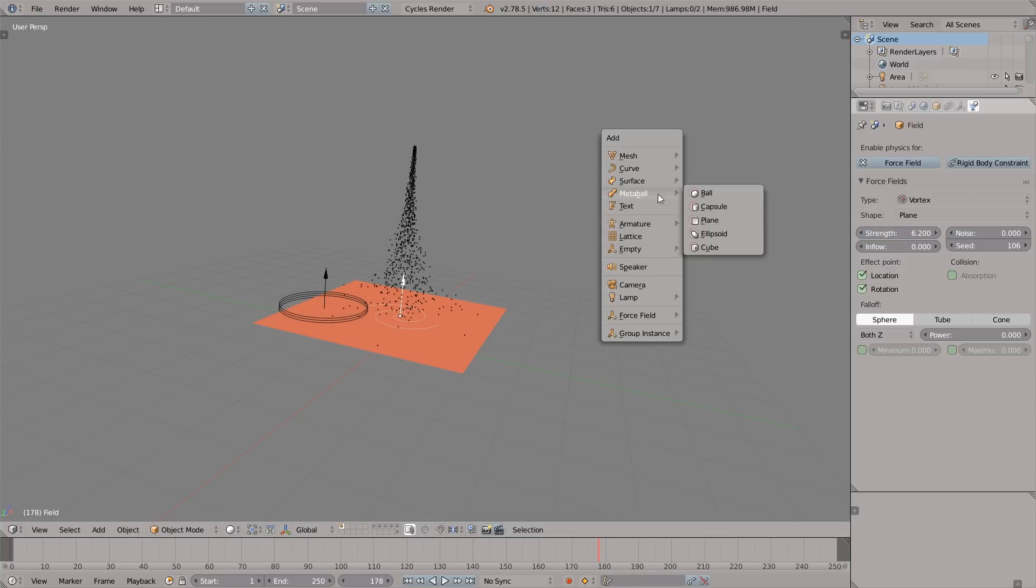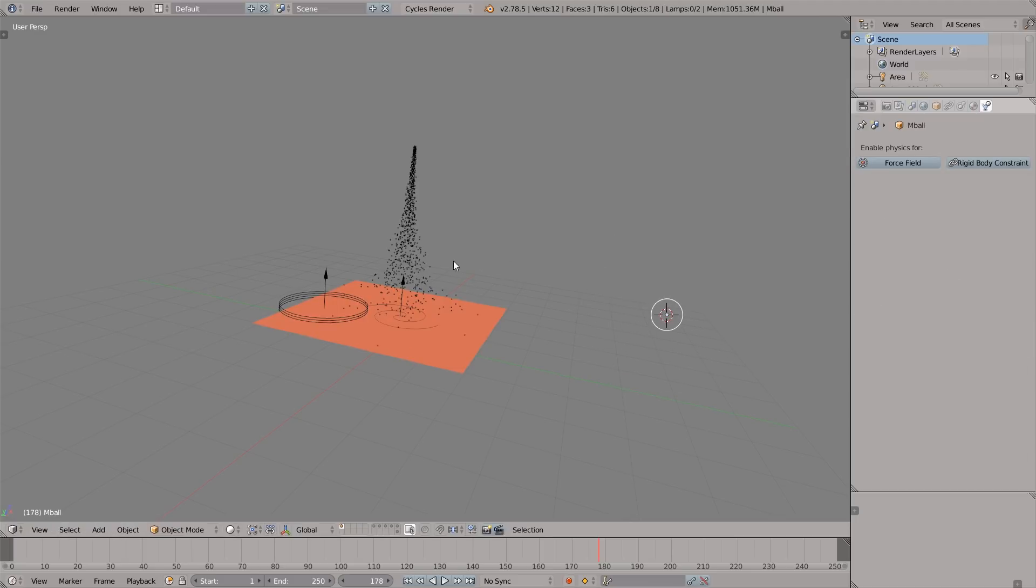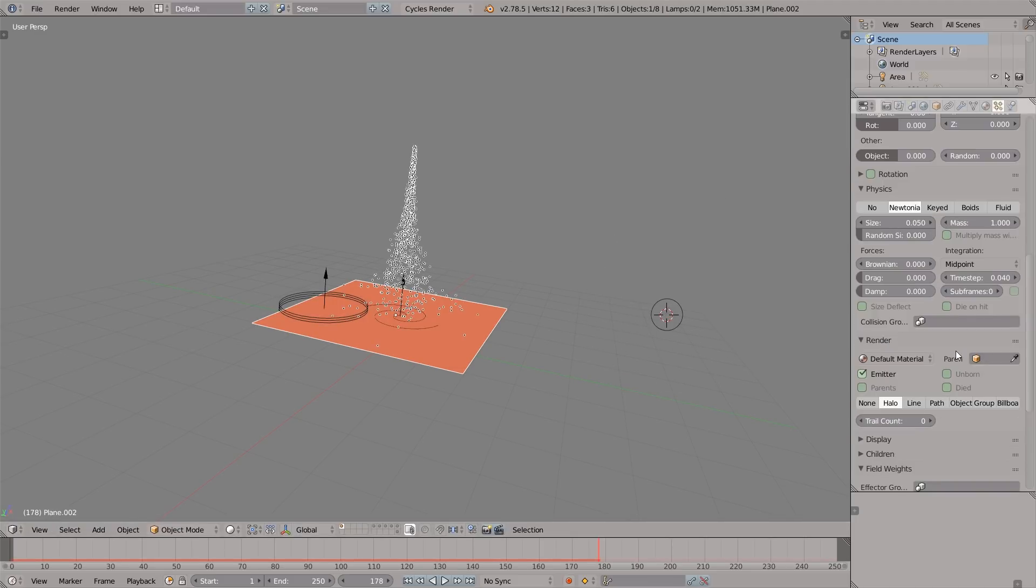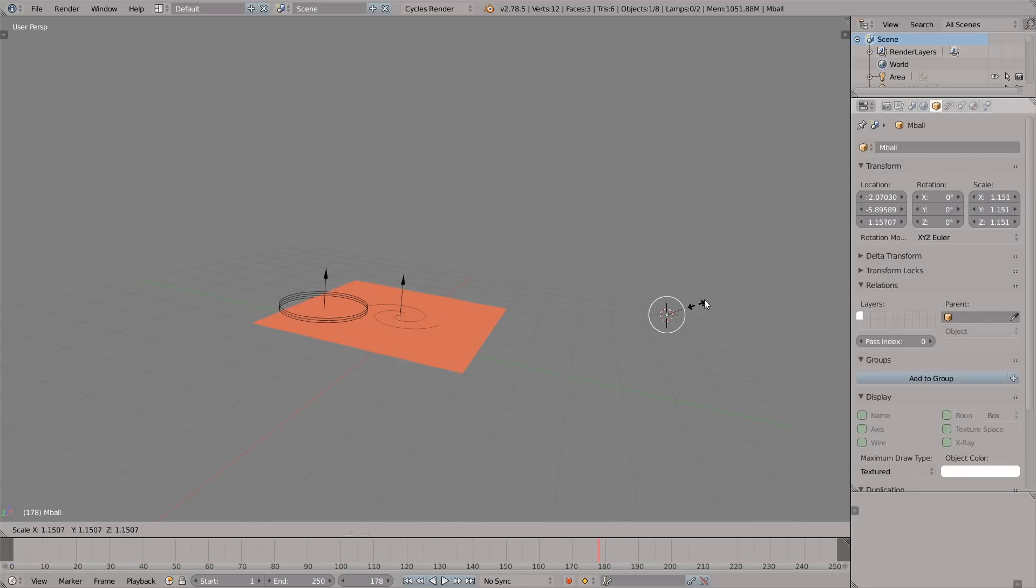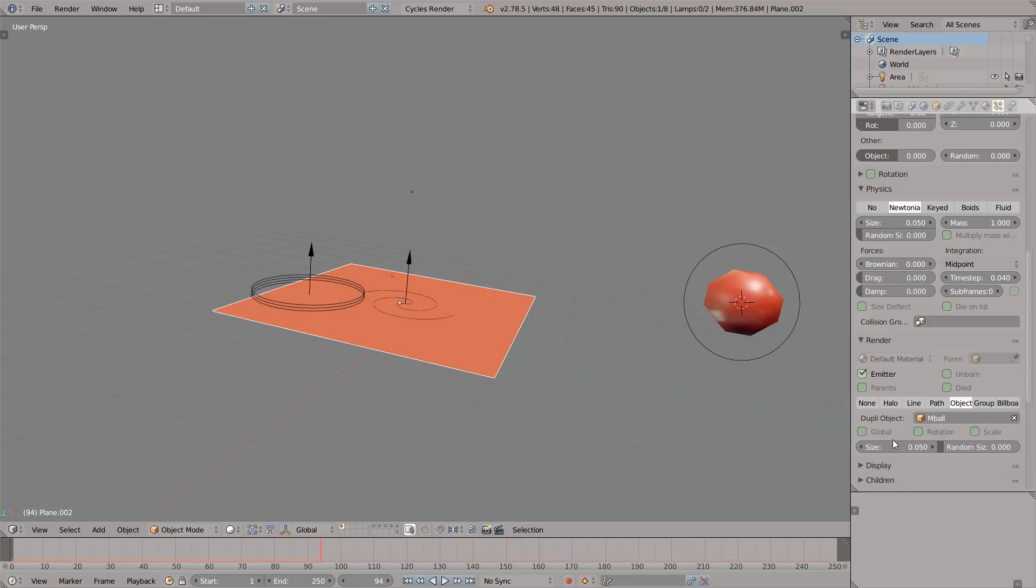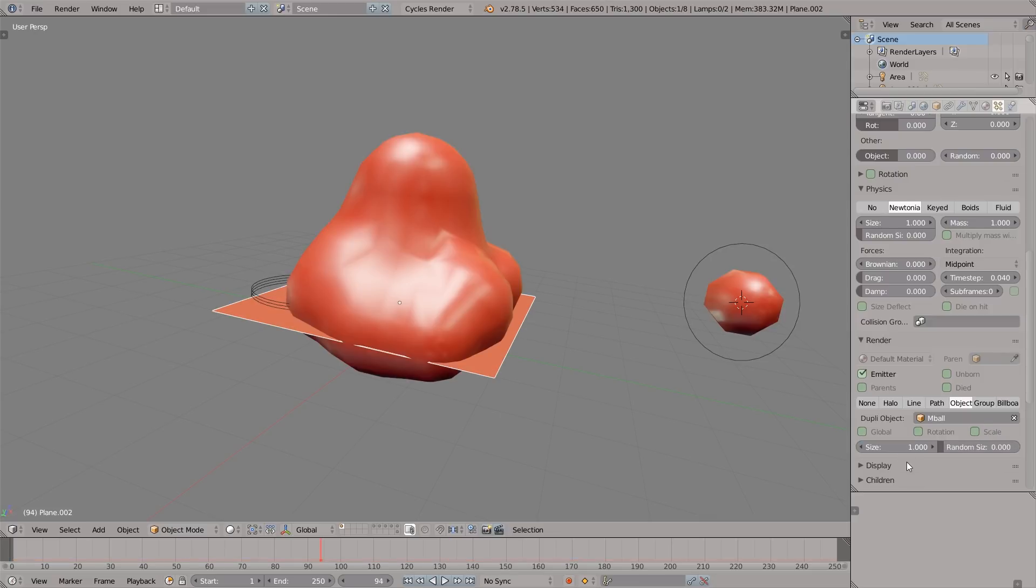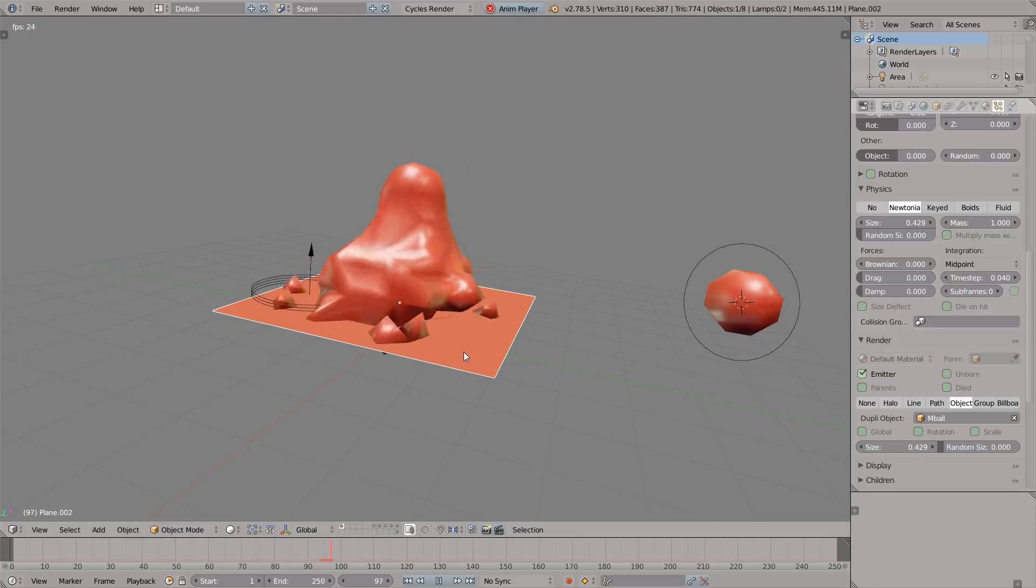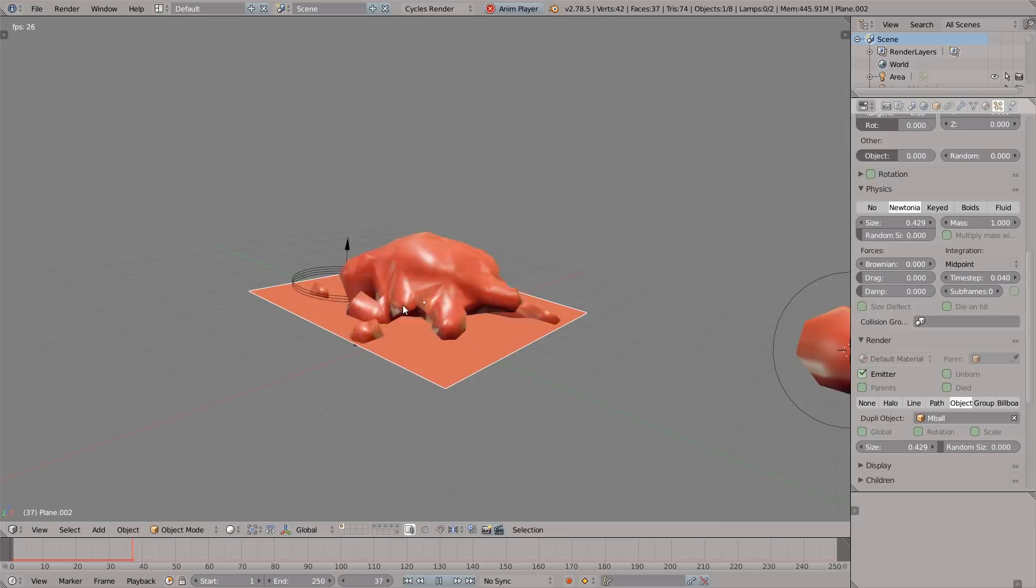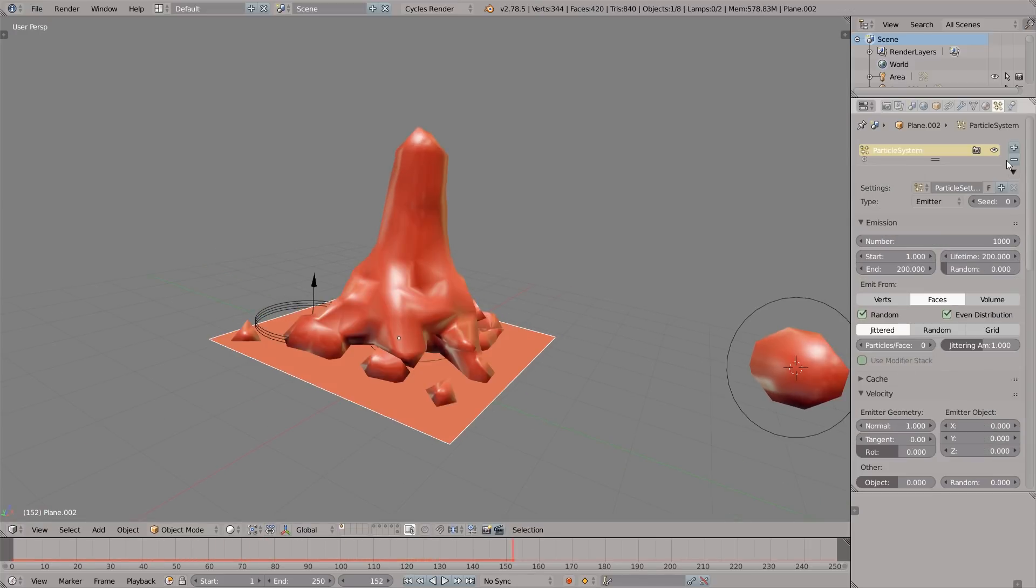Let's press Shift+A and create a metaball. Make it a little bit smaller. Select the particle system, select the object for rendering and pick the metaball. Now we just have to increase the size of the particle. Right now it's set to 0.05. Let's set it to 1. Oh, now we've got something interesting. Let's preview the animation by pressing Alt+A. You can see that we can model using particles and metaballs.